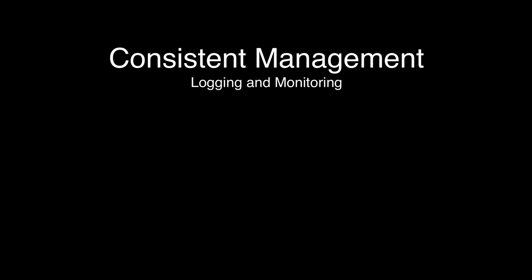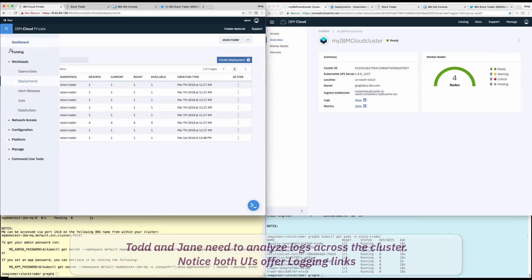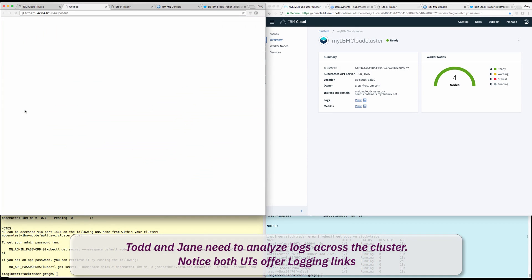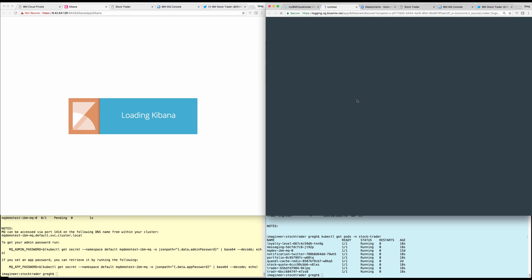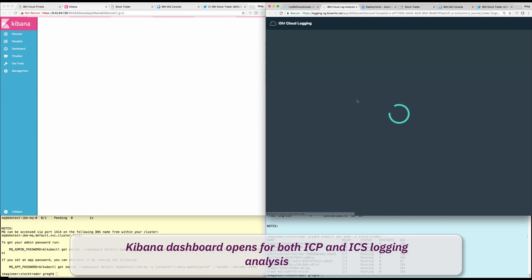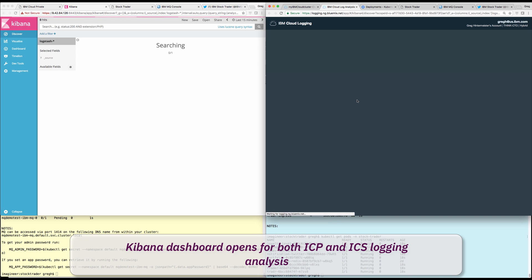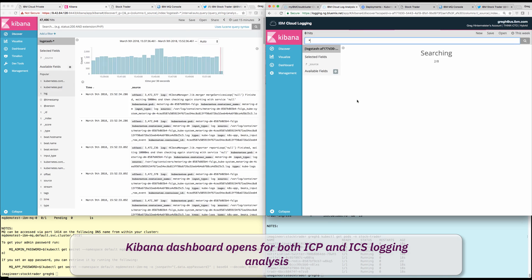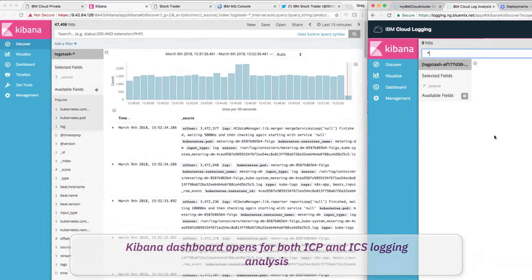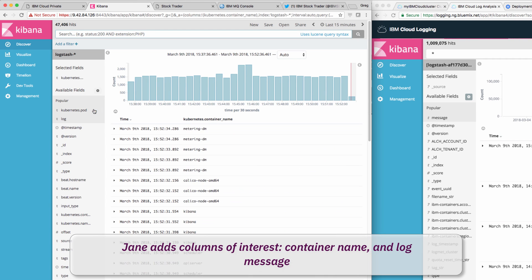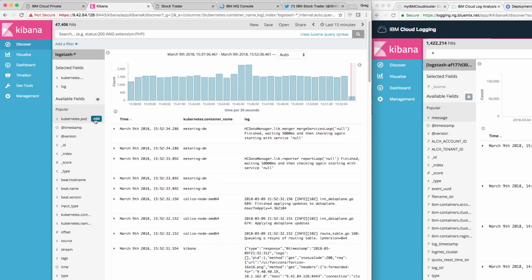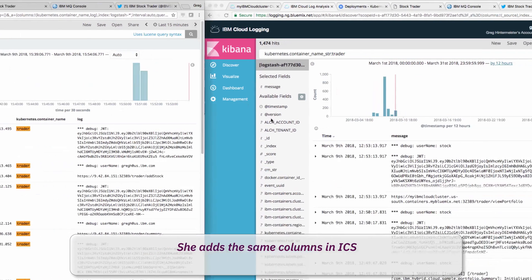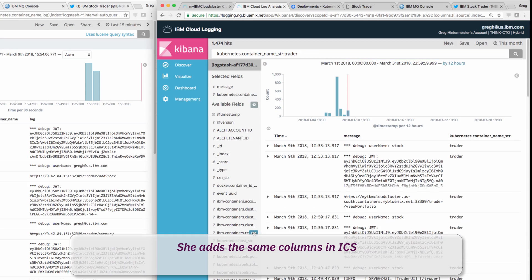Todd and Jane can now view logs and monitor their cluster and application in both IBM Cloud Private and IBM Kubernetes service. For example, Jane first wants to view logs put out in her production and test clouds. She opens logging in both clusters and sees that the Kibana dashboard is used across both. Jane adds columns of interest into Cloud Private's logging view, including container name and log message. She then does the same thing for her public development cloud.